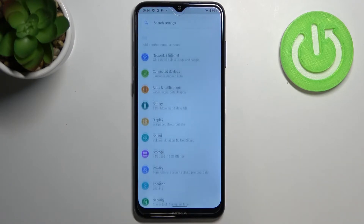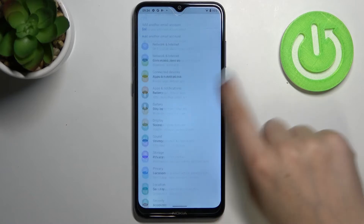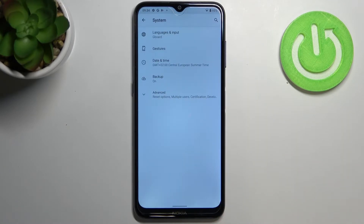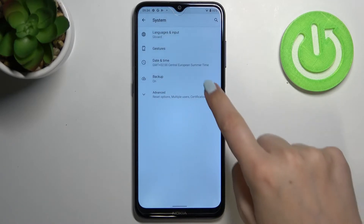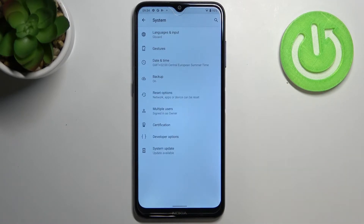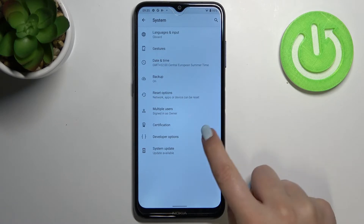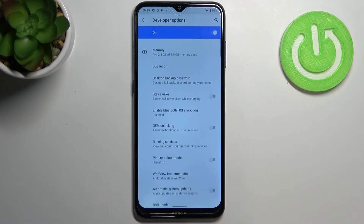First of all we have to enter the Settings, then scroll down to the very bottom and find System. Now tap on Advanced, and here we've got Developer Options — simply enter.